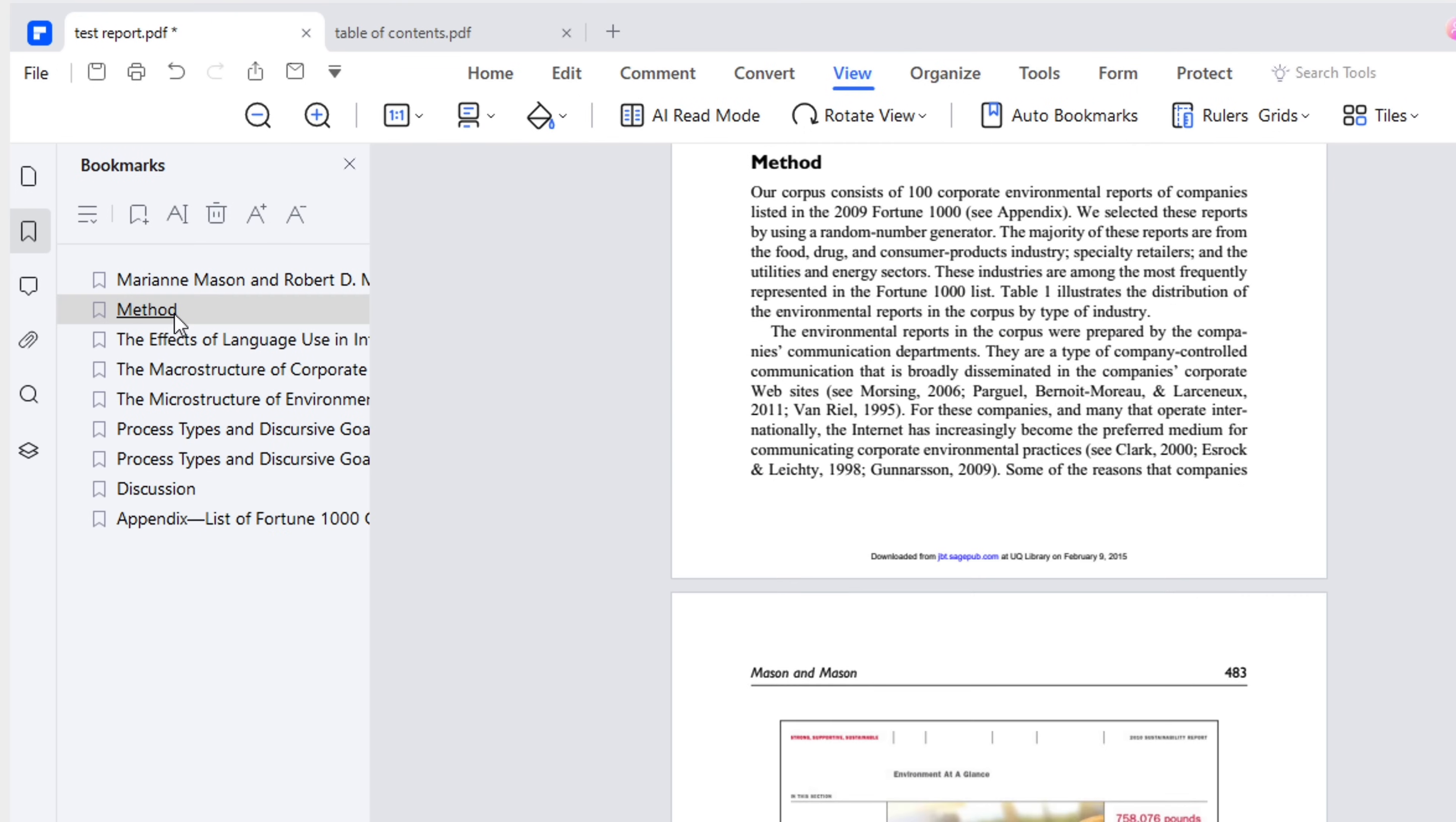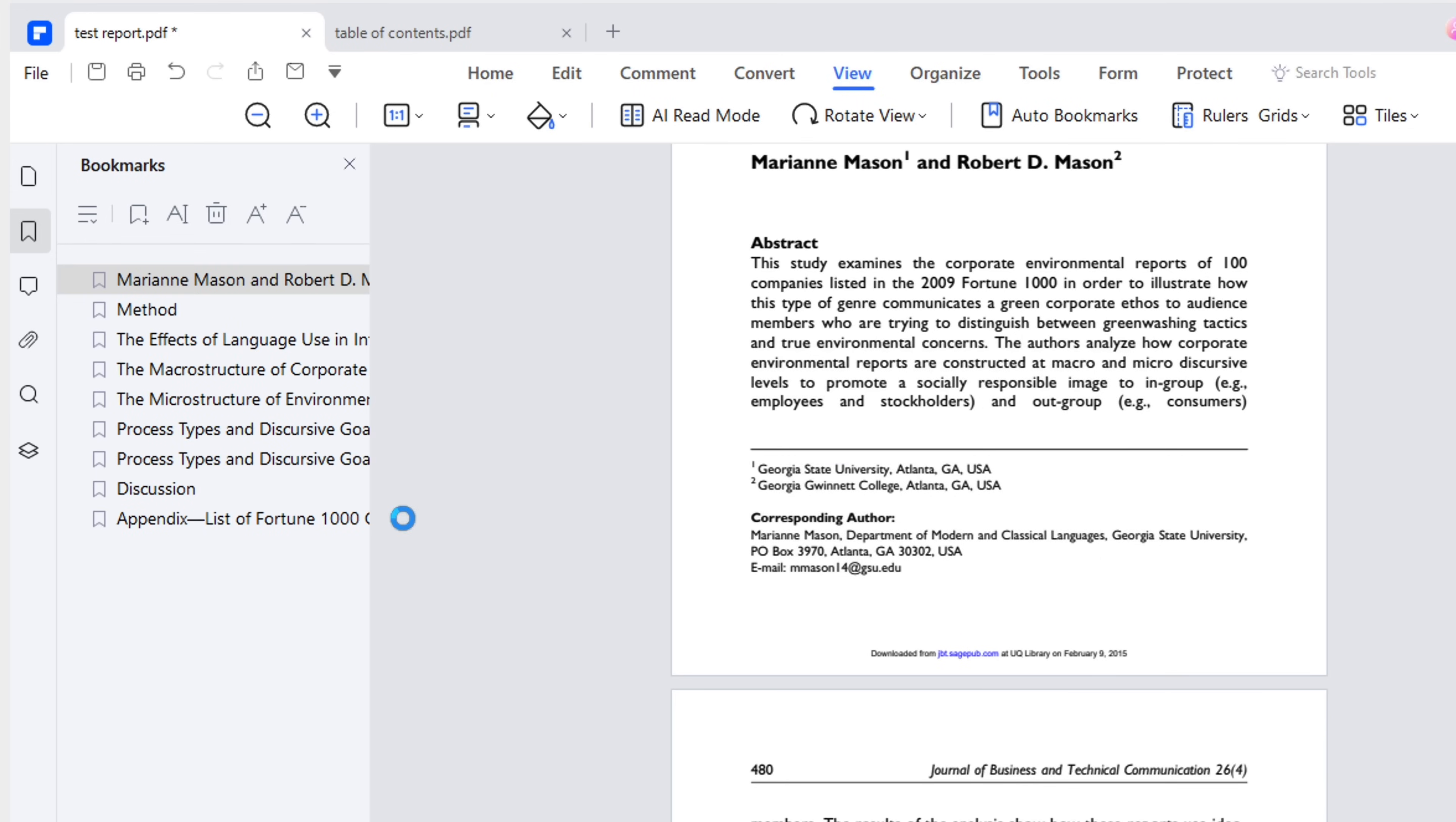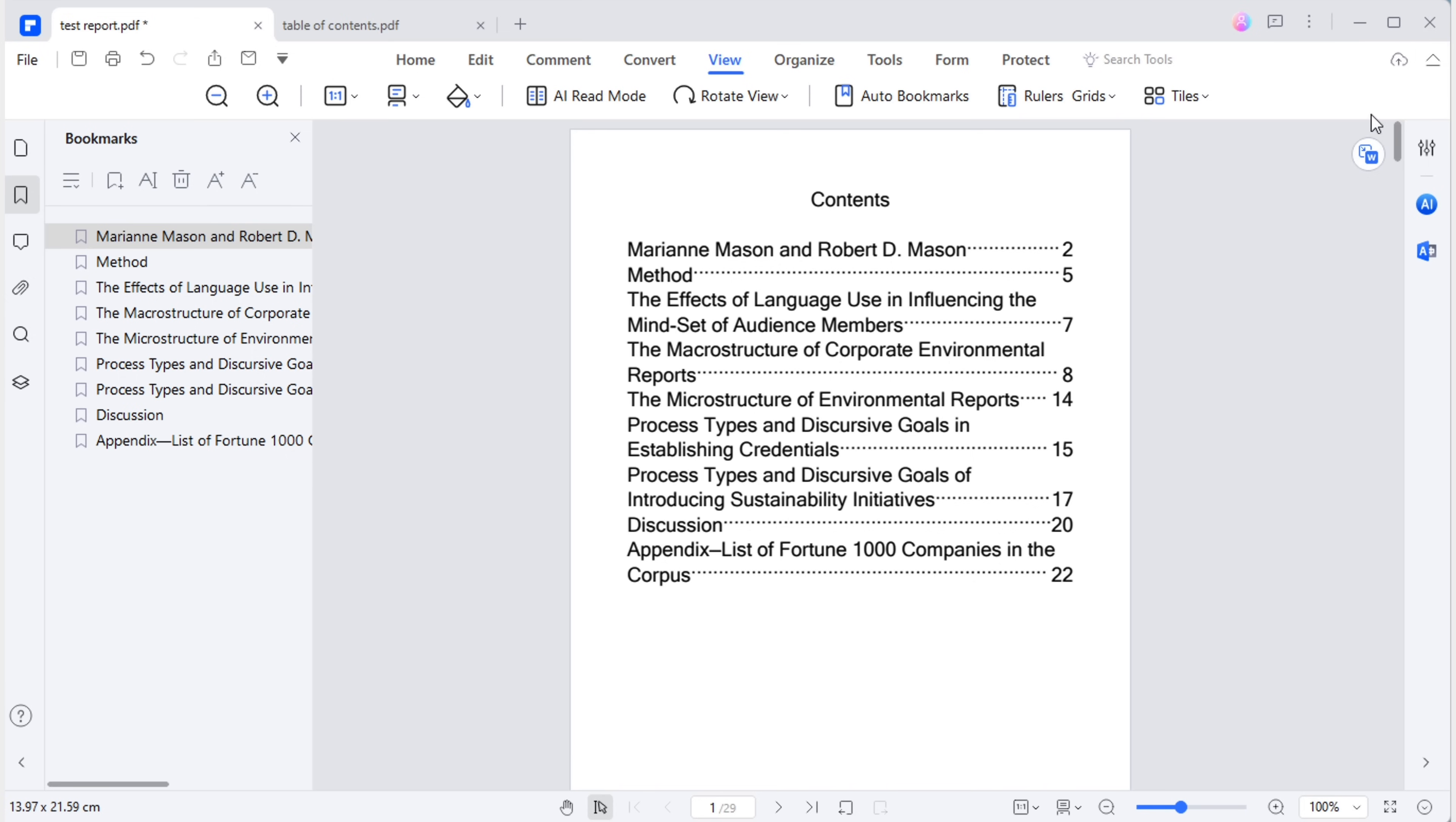Think of bookmarks as small flags indicating where each part begins. At the bookmark panel, you'll see an options button. Find the create a contents page from bookmarks button. Click this and a table of contents will be added to the first page of the report. It's immediately clickable. This means you can click on any part of the table of contents and it will take you straight to that part in the PDF.